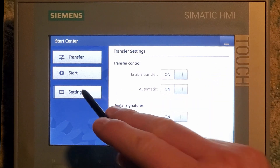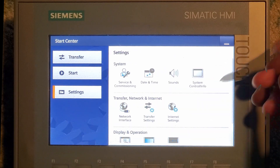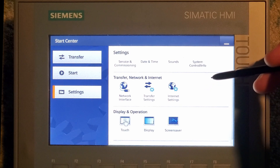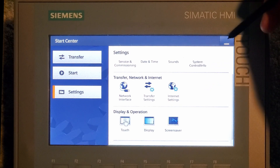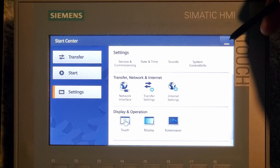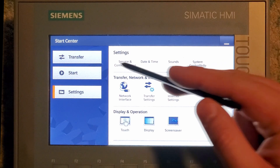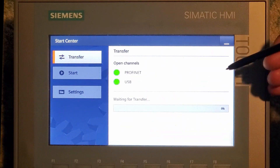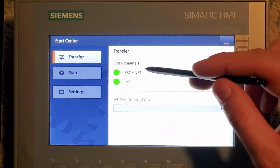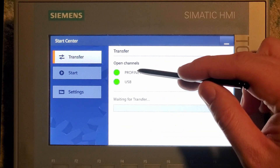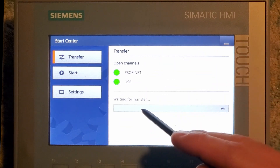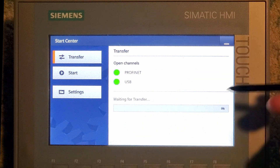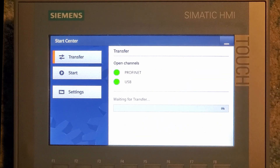And that's about it. To get back and transfer our project, once we've changed our things, we can push this button up here and just hit transfer right over there. And then we have Profinet, which is already selected, and it's just waiting for transfer. And that's all there is to it.